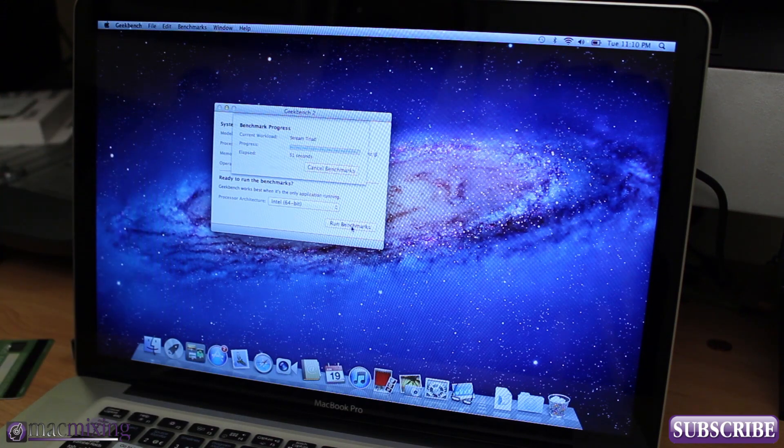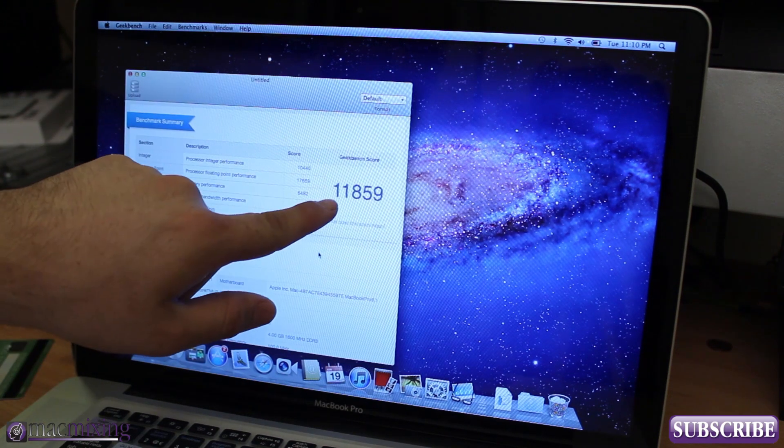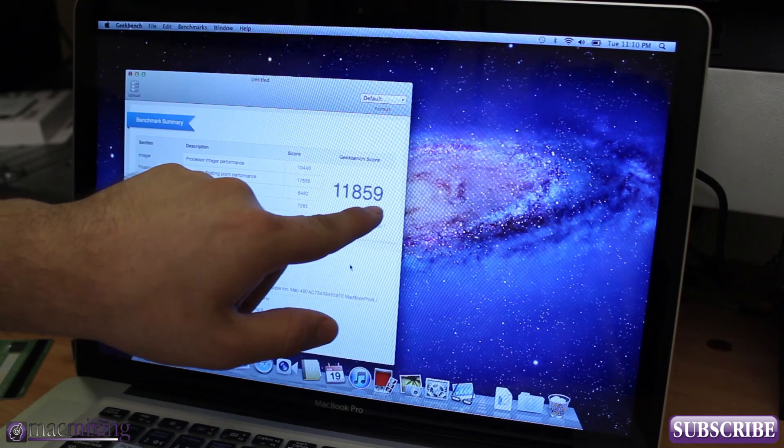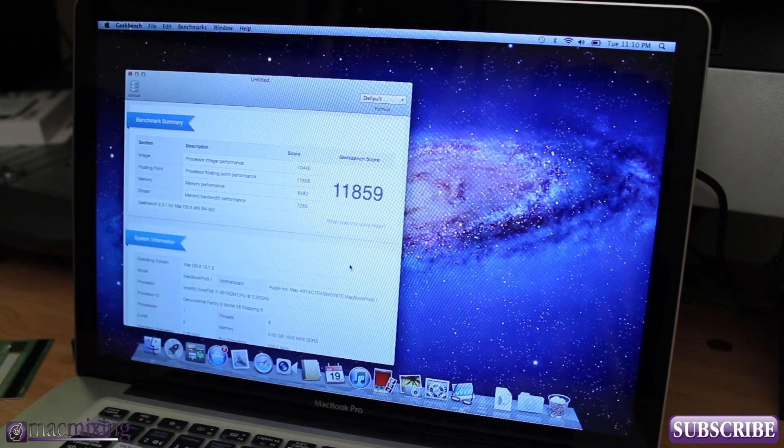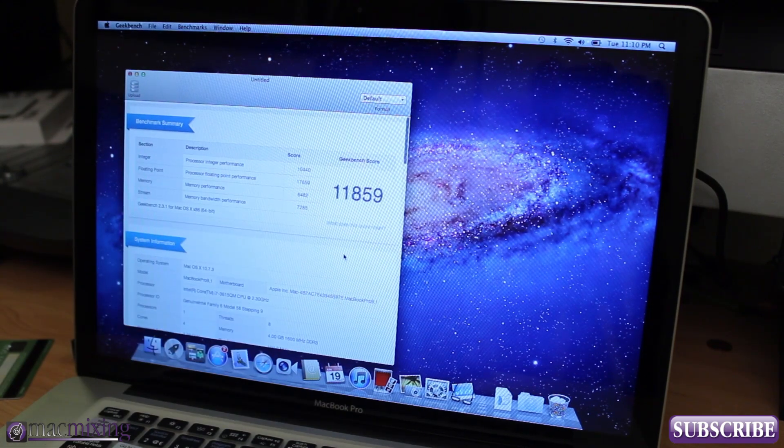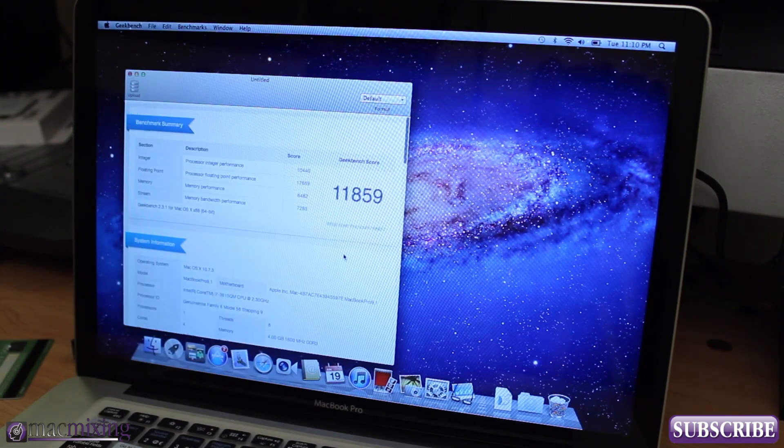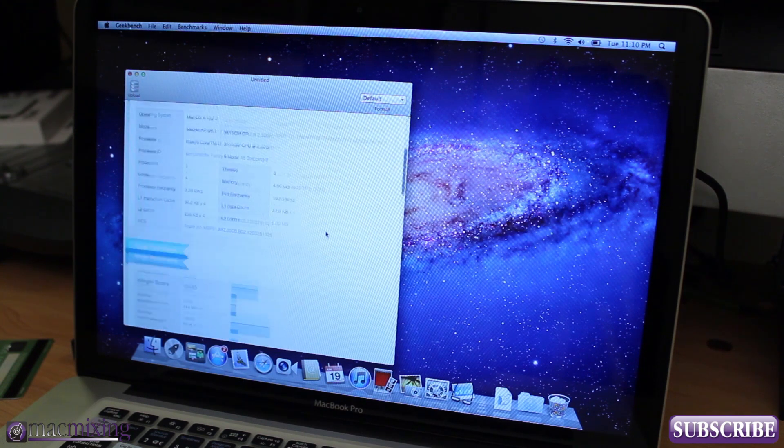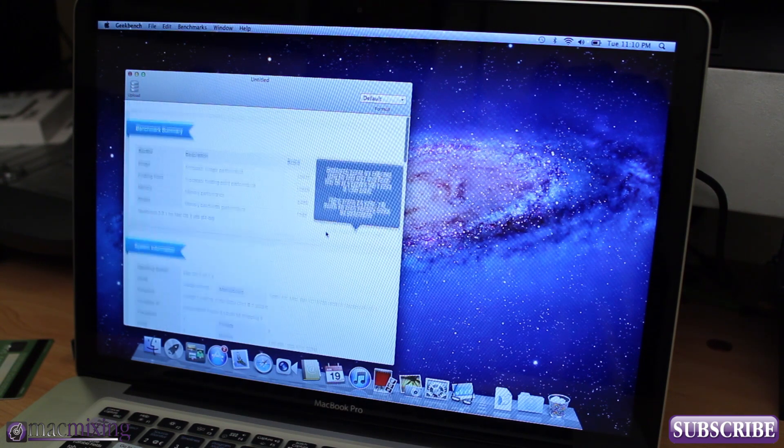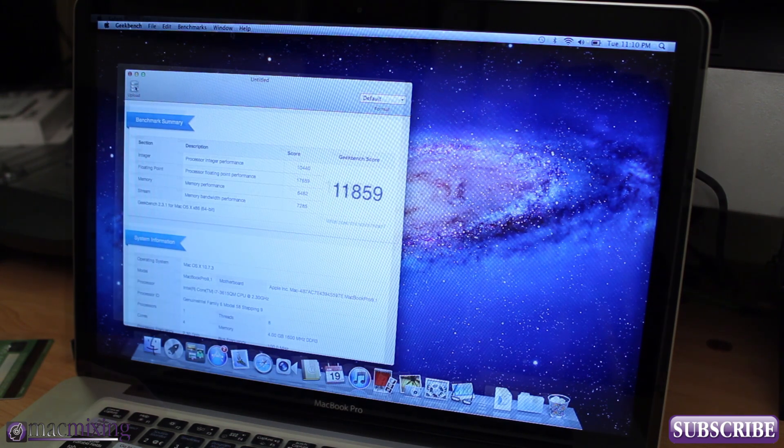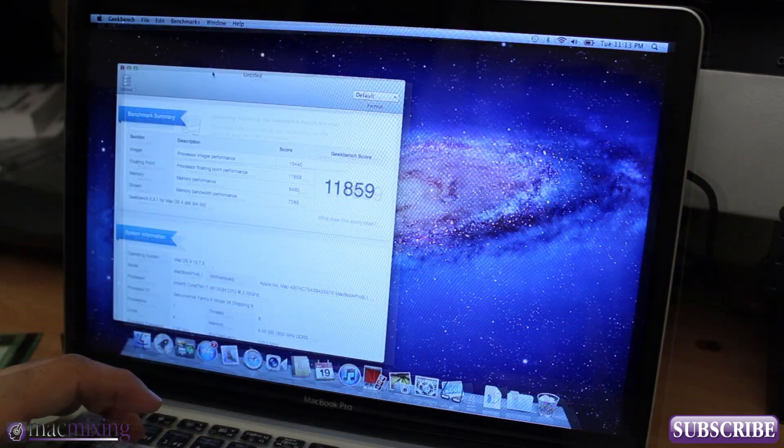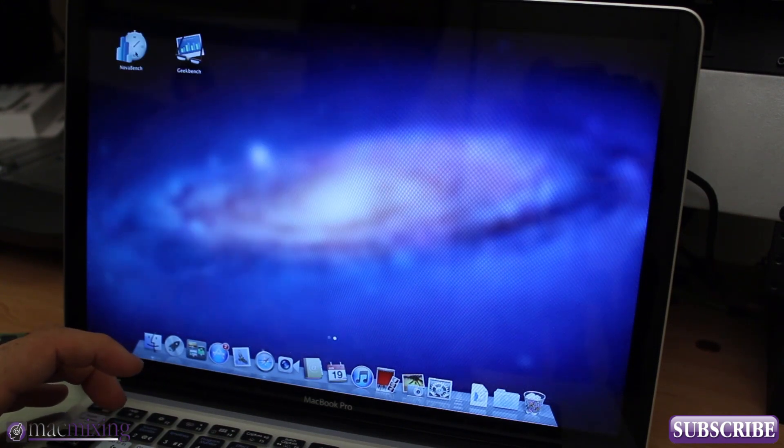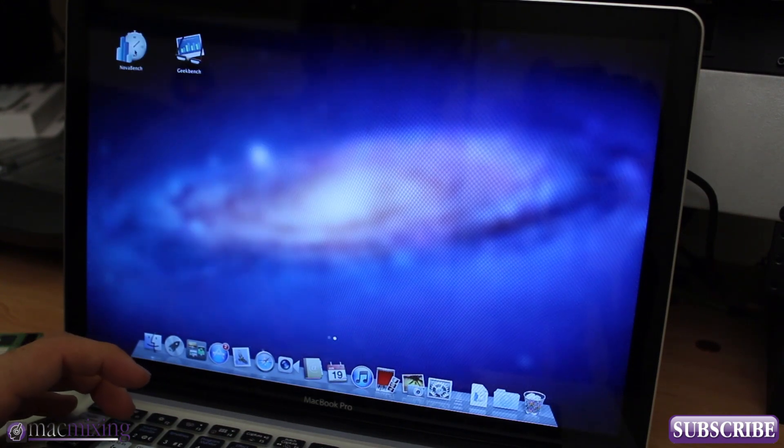Alright so we're wrapping up here and as you can see we got 11,859 which is a pretty good score for this. We're gonna go ahead and run Novabench now and then we'll be able to compare all these results after 16 gigabytes has been installed.